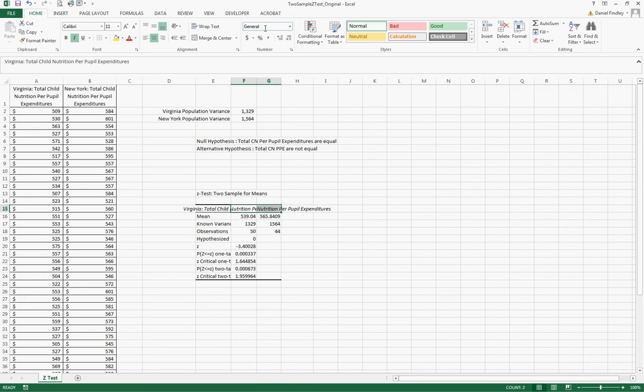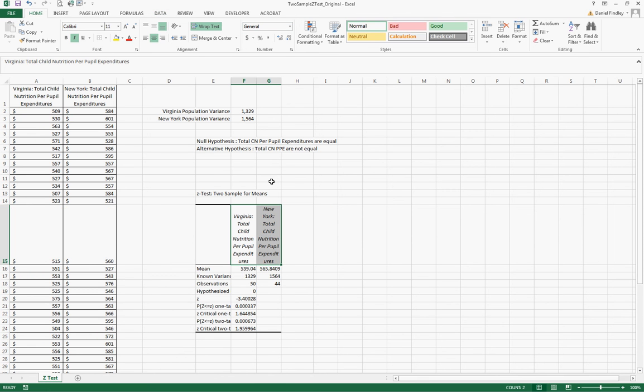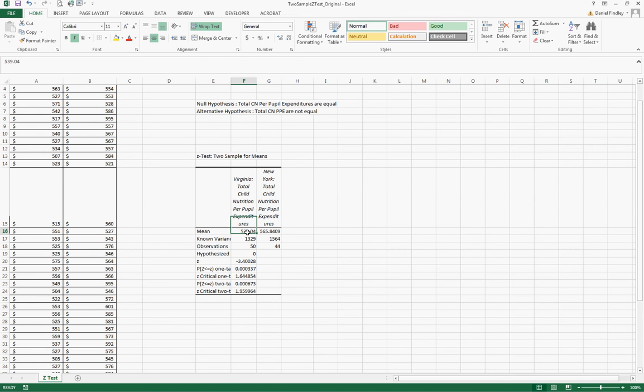We want to see the full labels here, we can wrap the text in order to read which is which. So for Virginia we had an average per pupil expenditure for child nutrition of $539.04 and for New York $565.84.